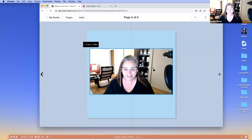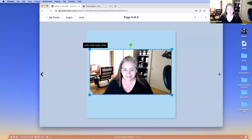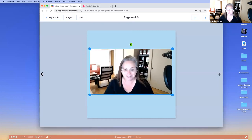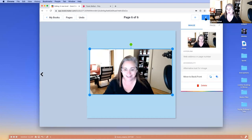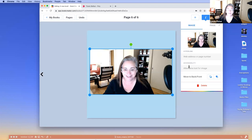I'll say 'use picture' and there it is. I add the picture — same sort of deal as before. I can resize, rotate, and if I click on the inspector I can put in a link. Please remember to use alt text on photos as well.